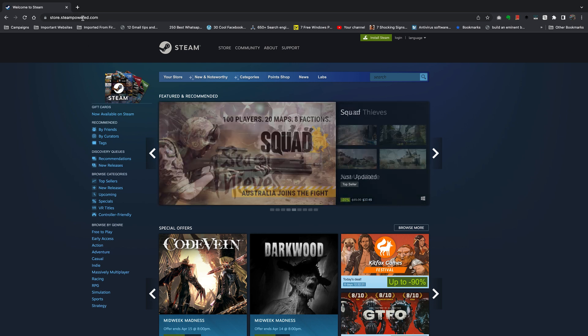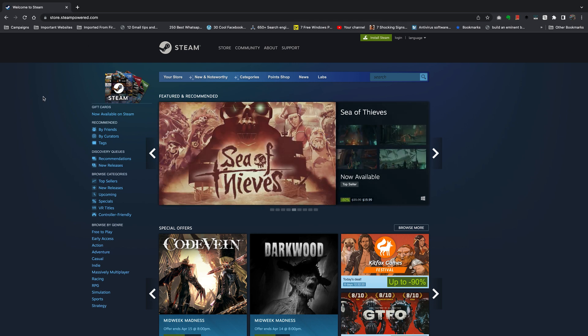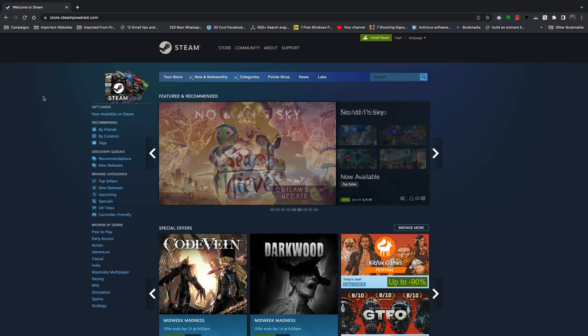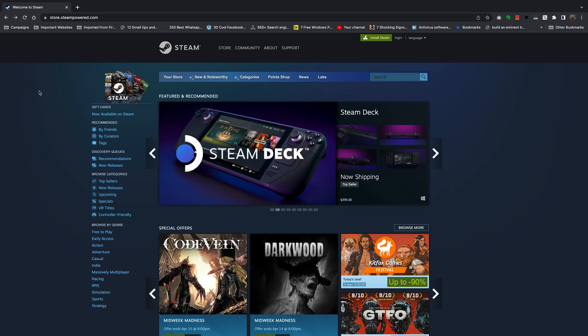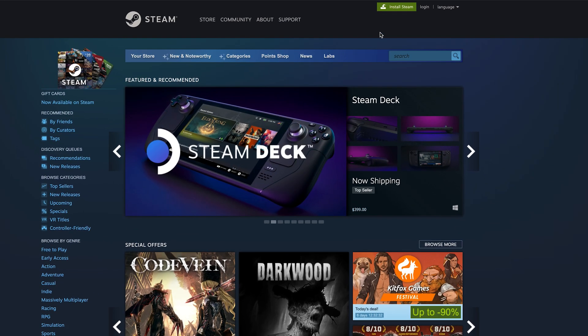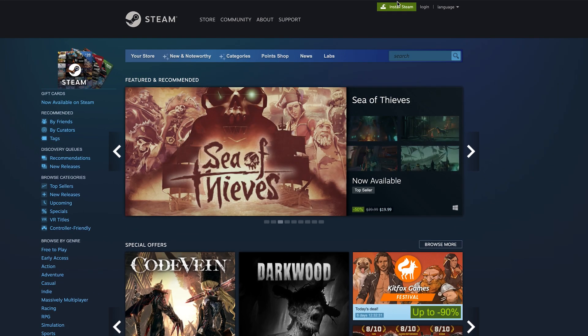I'll leave this link in the description so you can click on it and go directly to the Steam homepage. Once you're on the Steam homepage, you want to click on Install Steam — it's this green button right here. So click on that.